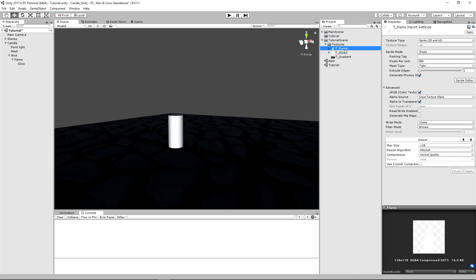Our gradient is just imported as a simple texture, nothing fancy about it. But for our flame and our glow, they're imported as sprites. And one thing that you may need to check or adjust the scale for is the pixels per unit. And that sort of dictates how big it's going to be within the scene.